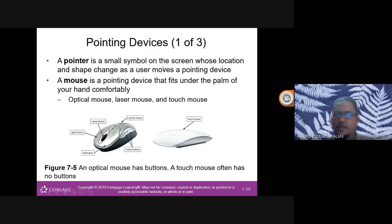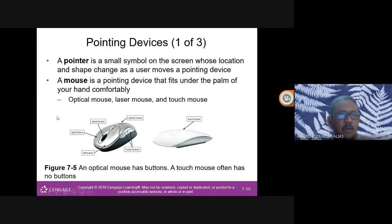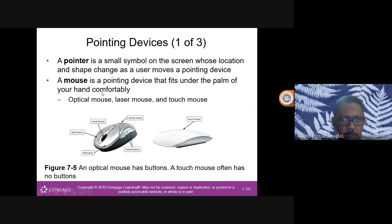Another type of input device is pointing devices. There are many pointing devices — the most popular is the mouse. A pointer is a small symbol on the screen whose location and shape changes as a user moves a pointing device. The arrow you see moving on screen is called a pointer. I'm using a mouse or a touchpad on my laptop.